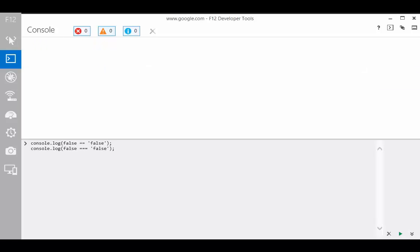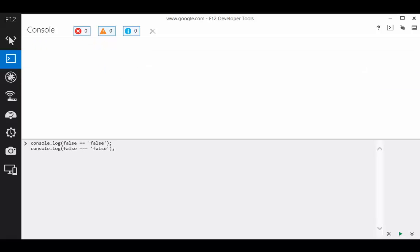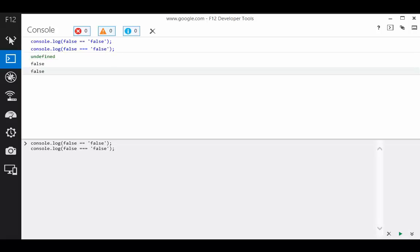Does false equal false if false is quoted? Well, that's a result of false for both lines of code. They're in agreement.